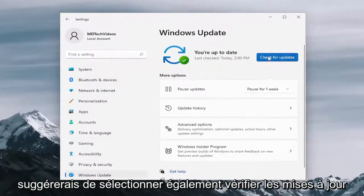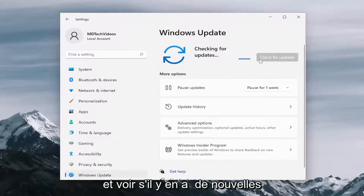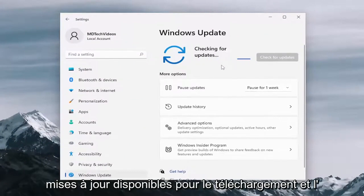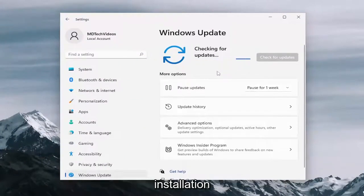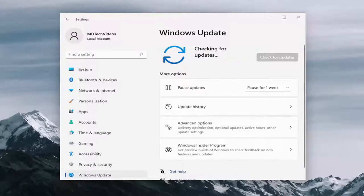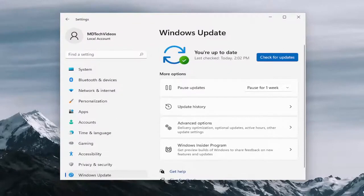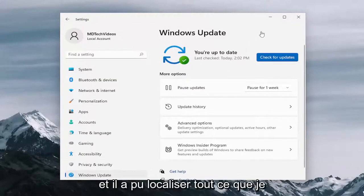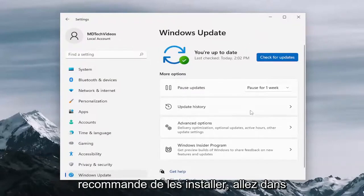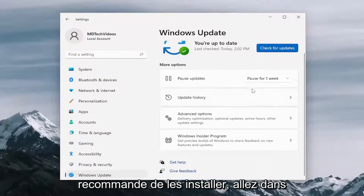And I would suggest selecting check for updates as well and see if there are any new updates available for download and installation. And if it was able to locate anything, I recommend installing them.